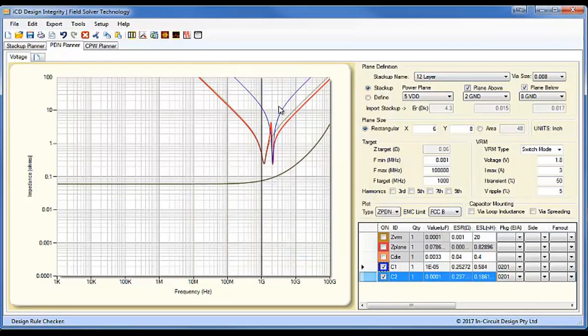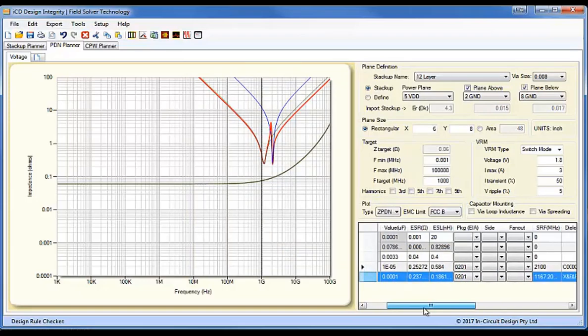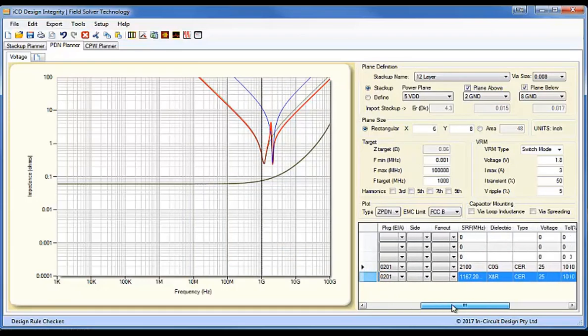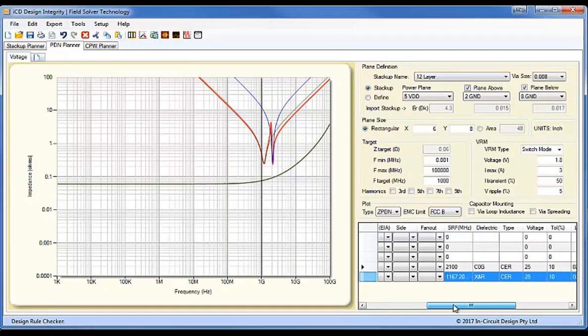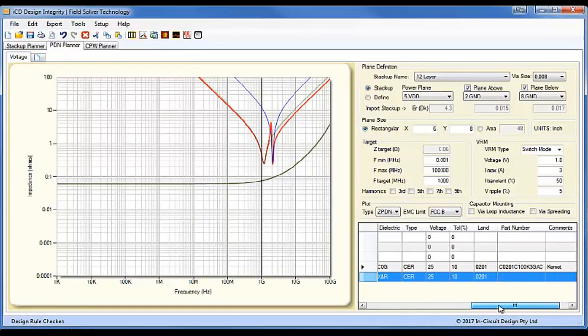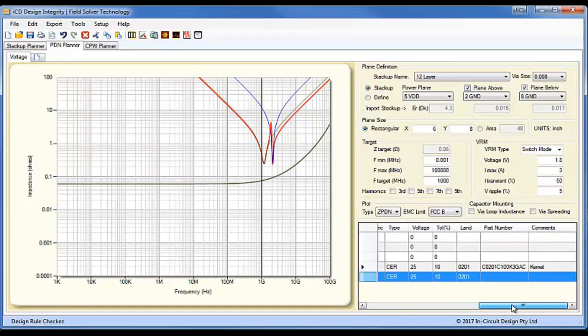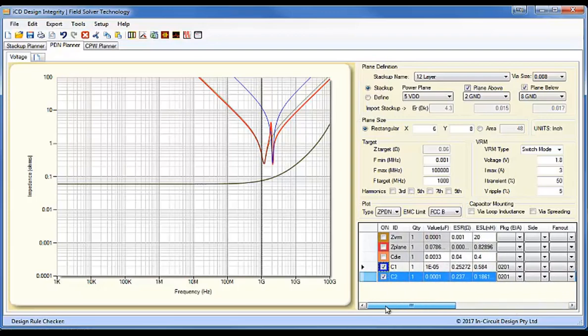And you can see here the capacitor has been entered into the list view. And again, we have all the information that we've put in here, which can be exported to the BOM. So, that's the hard way of doing it.